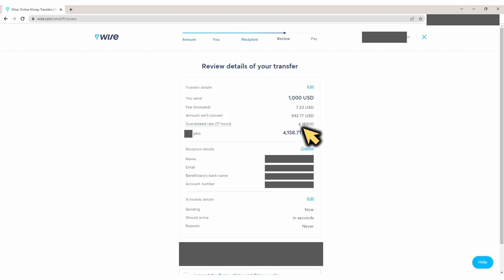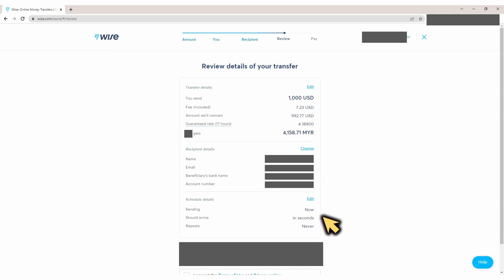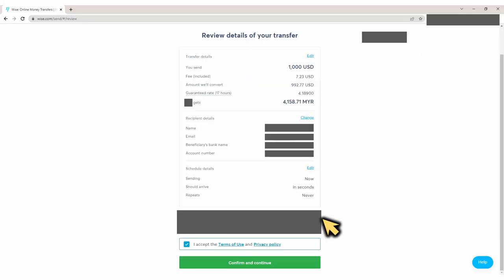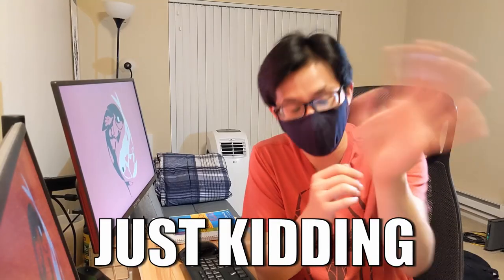Next, here we can review all the information we put in — make sure everything looks right. Wow, take a look at this — it's saying the money is going to arrive in seconds! Once everything looks good, click on 'I accept the terms of use' — and sign your life away to Wise. No, I'm kidding.